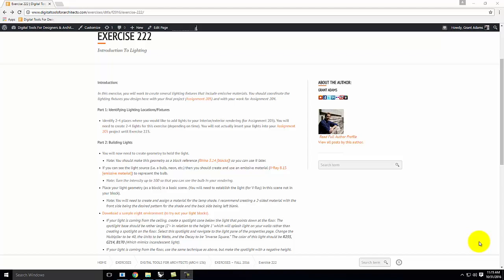Today we're going to start with creating lights in Rhino and V-Ray, which I think you'll agree is probably the more exciting thing you can learn to do. If you look at the work the 220 class did for their last review, a lot of buildings had lights in them. The best renders are always that twilight nighttime render with the glow — everybody always wants to do the night render.